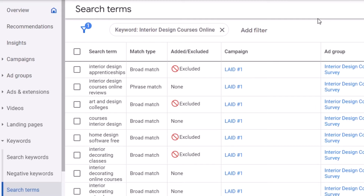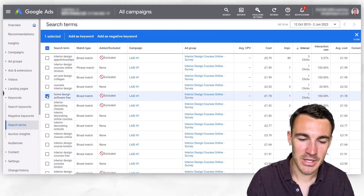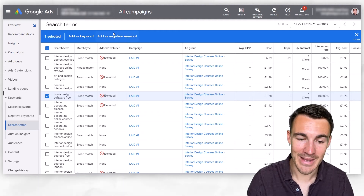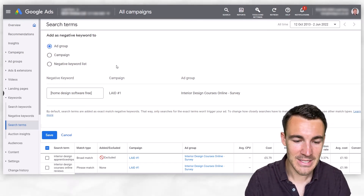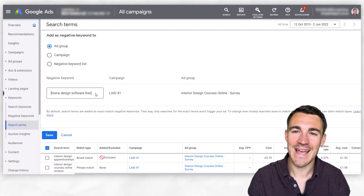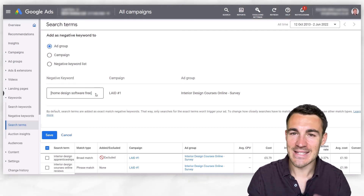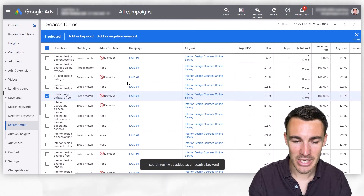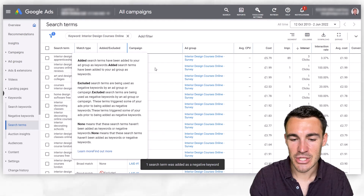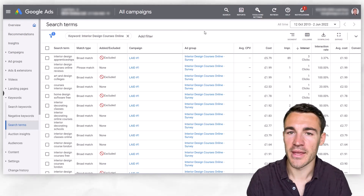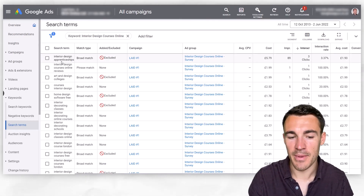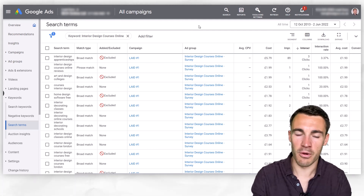For example, if we're advertising an interior design course online and we find someone searching 'home design software free', that is not a search term we want our ads displayed for. We can click on that search term and click 'Add as negative keyword' — you can add it to the ad group, campaign, or a separate negative keyword list. Google will automatically add that negative keyword in as an exact match keyword. You can see I've already done this previously, and all the excluded ones are searches we've seen in the search terms report that we don't want our ads displayed for, such as 'interior design apprenticeships'.